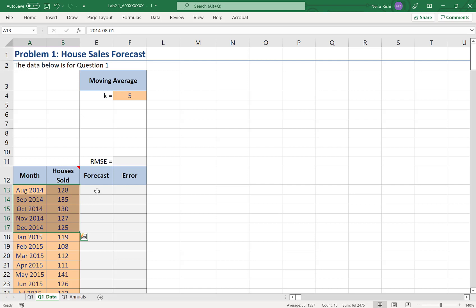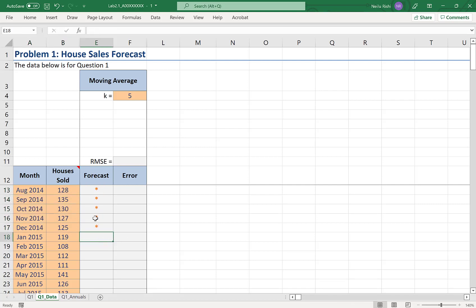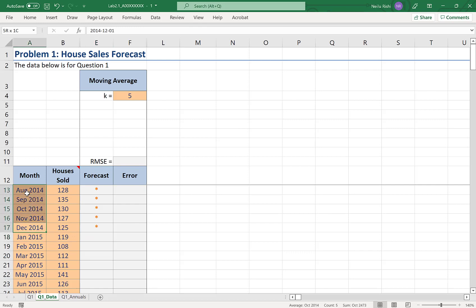So, for these first five periods, you can see that I don't have five periods worth of data, so I won't do a forecast. But here in January 2015, it's the first month for which I have five previous periods. So, this would be where the first moving average with a span of five forecast would be.